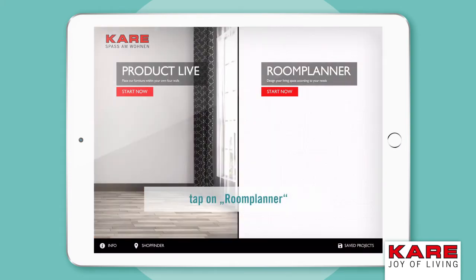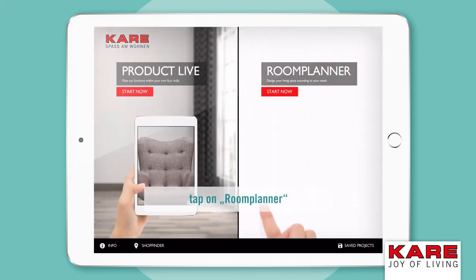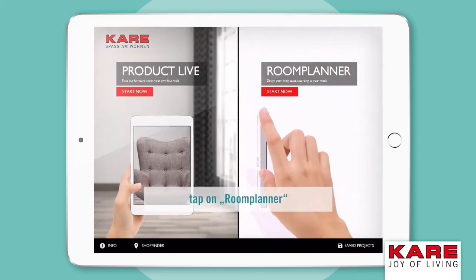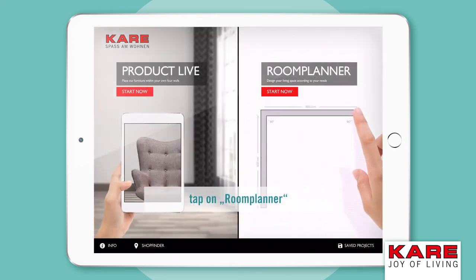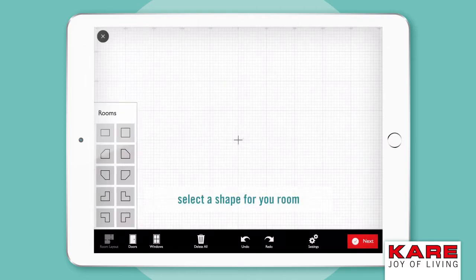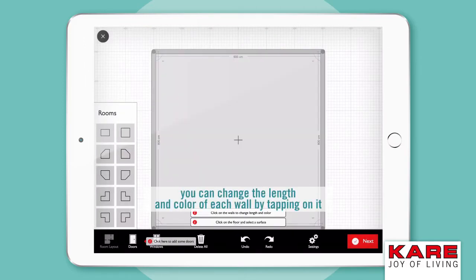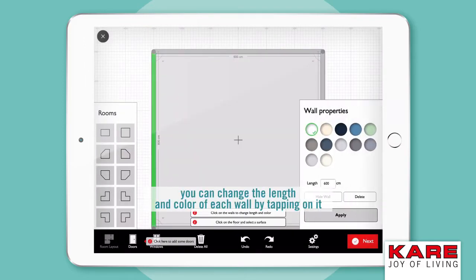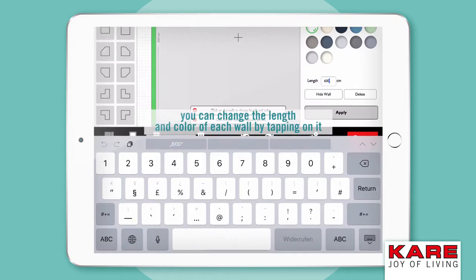Start by tapping on Room Planner. In the first step, select the room where you want to start with. You can change the length and the color of each wall by tapping on it.